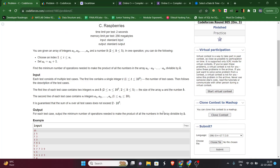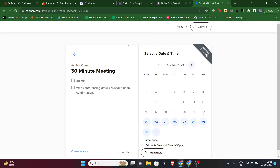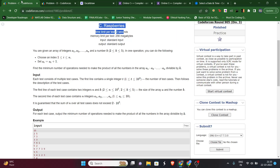Hey guys, in this video we'll be solving Codeforces Round 905 Problem C. Before starting, I have a small announcement: many of you are requesting guidance on interviews, resume review, and learning DSA. I've given you my calendar link to book an appointment, and the best part is it's totally free, so feel free to schedule one.